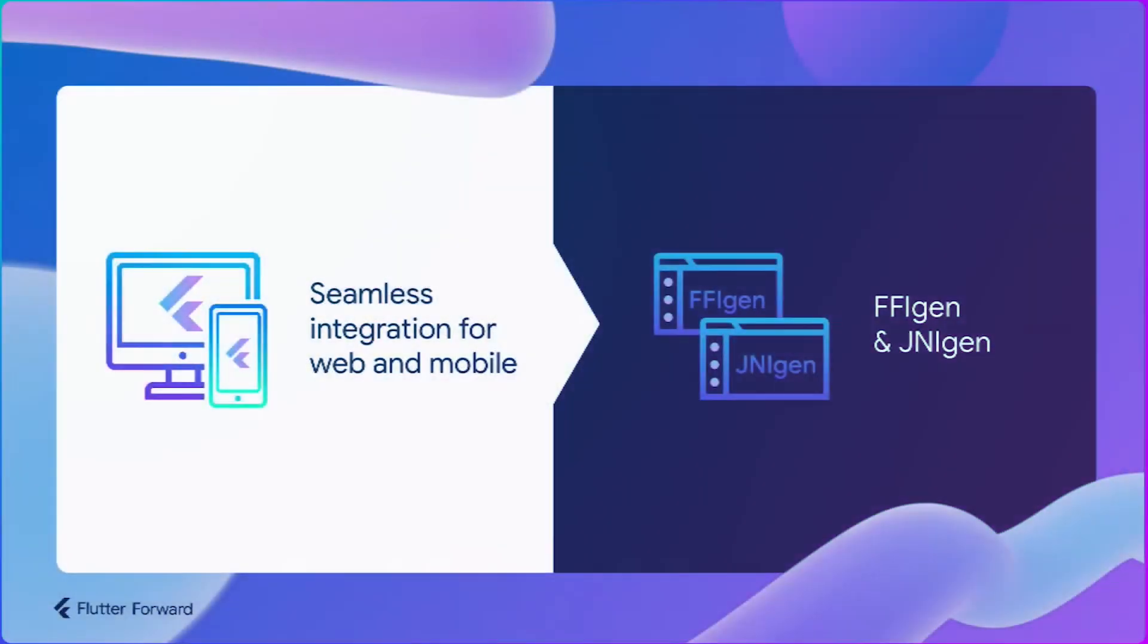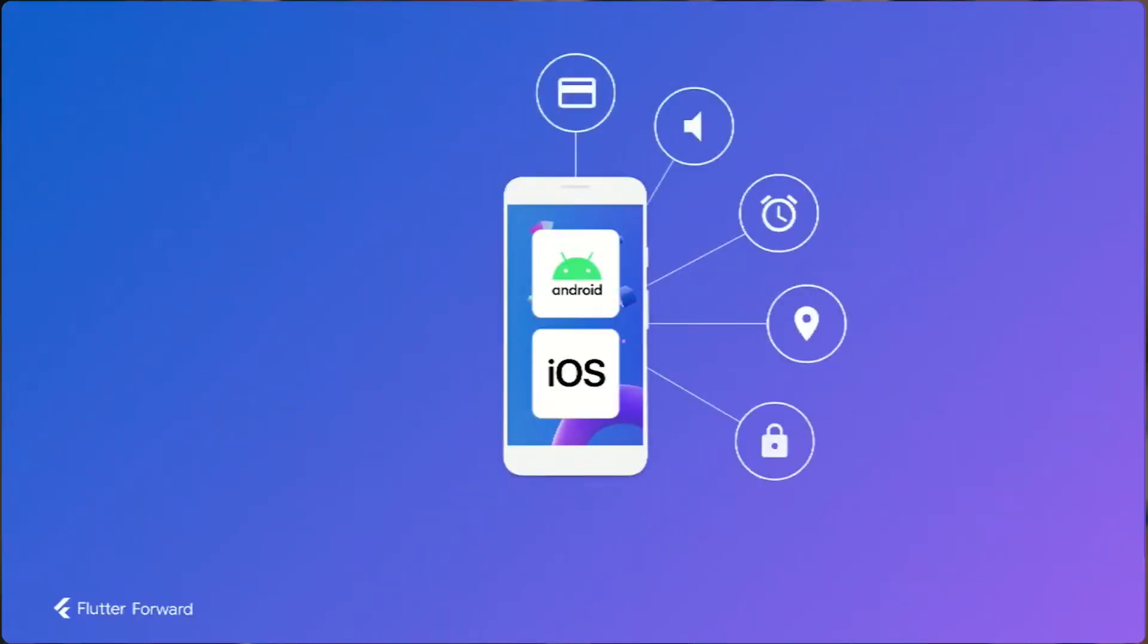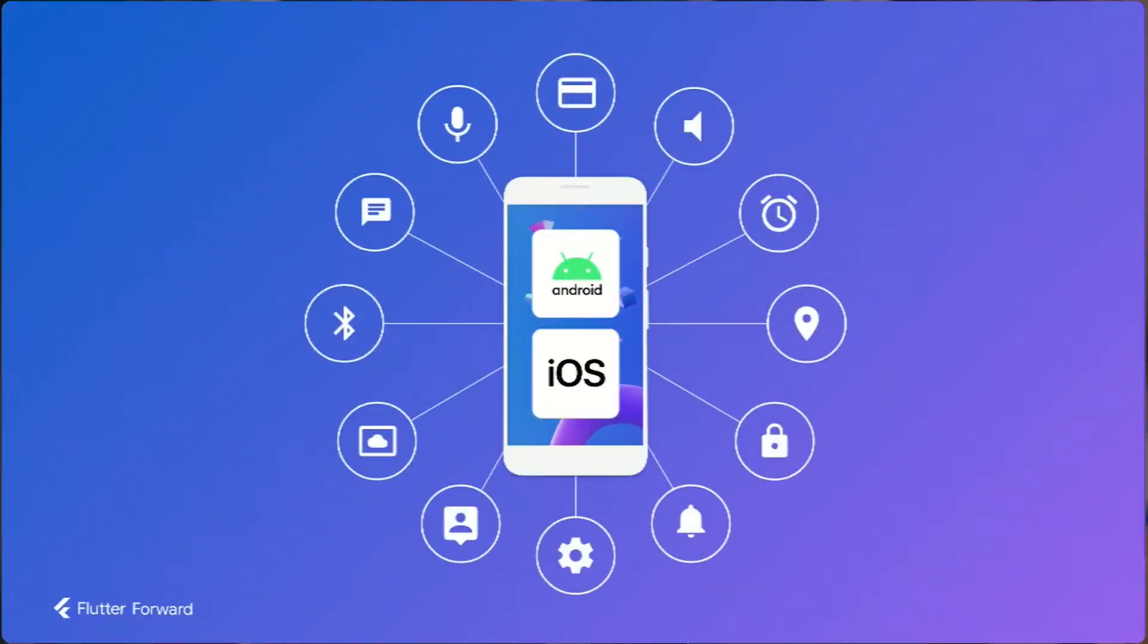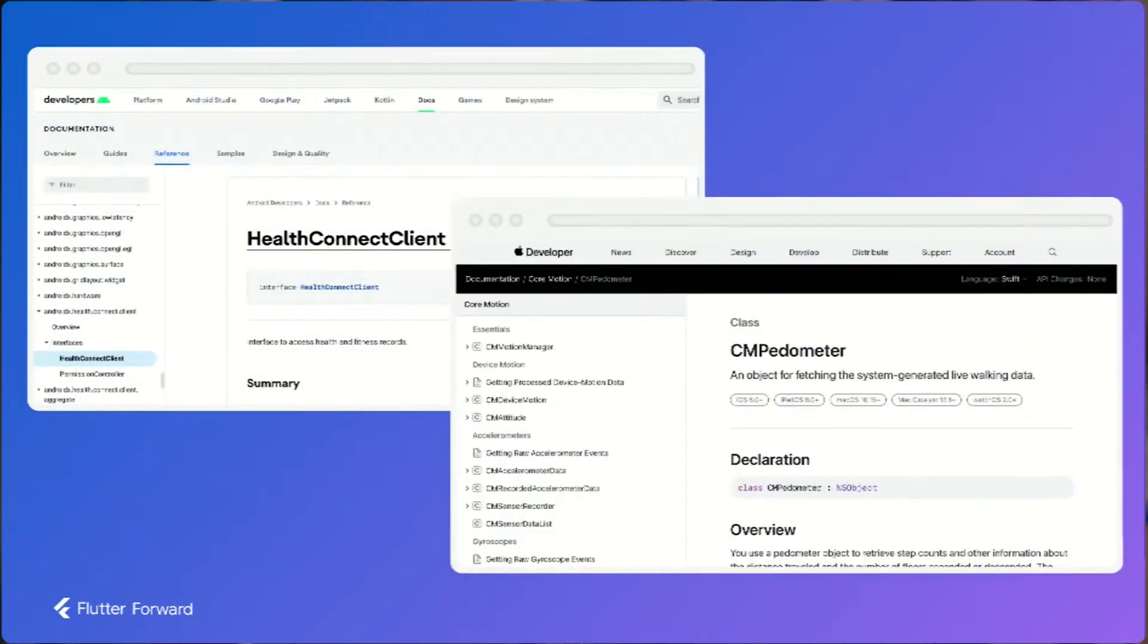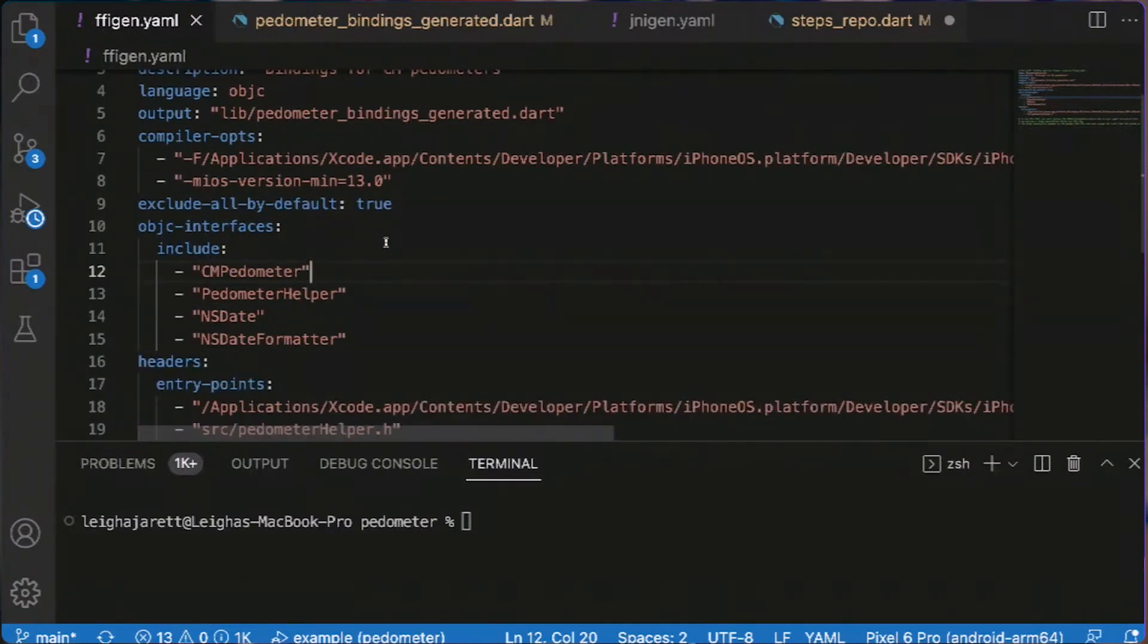New FFI and JNI gen tools are super hot. This was announced in Flutter Forward that now they're working on a new way of looking at Flutter and Dart to call native APIs directly from Dart.